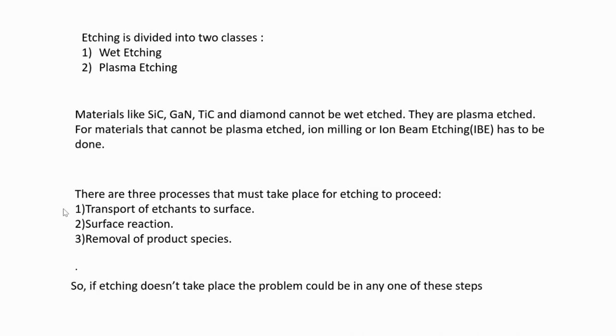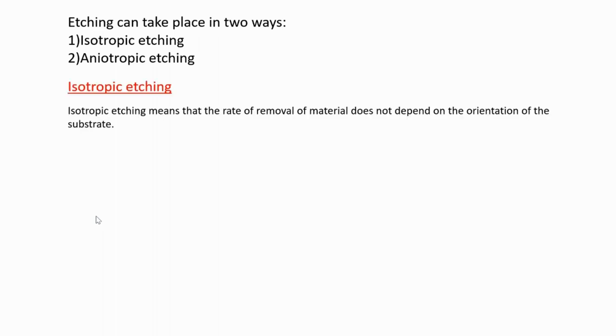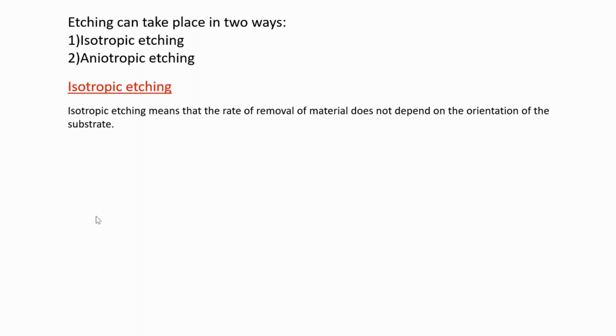Etching can take place in two ways: one is isotropic etching and another is anisotropic etching. First, what is isotropic etching? Isotropic means that the rate of removal of material does not depend on the orientation of the surface. So your surface has different orientations like (111), (110), (100) - it doesn't depend on the orientation of the substrate.